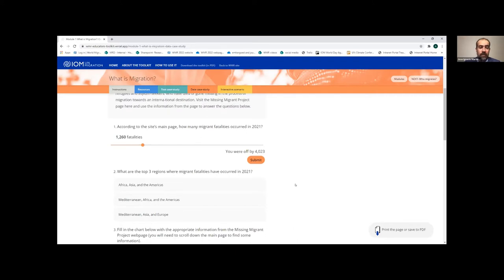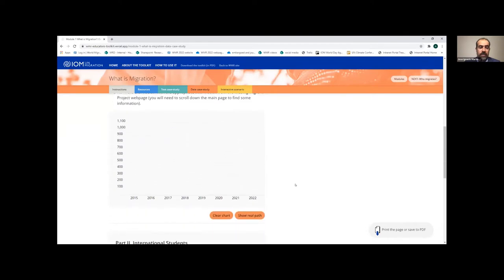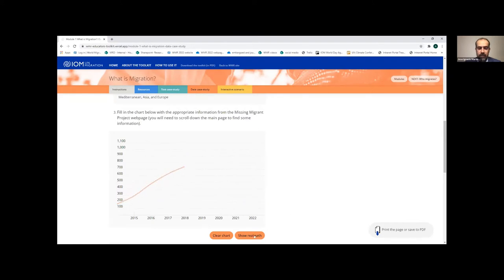Scrolling down to the chart, it's the same concept — you can try drawing your own chart and then afterwards see what the real path is, based on the information you had as a student or from other interactive tools. You can guess, and then see the real path revealed.